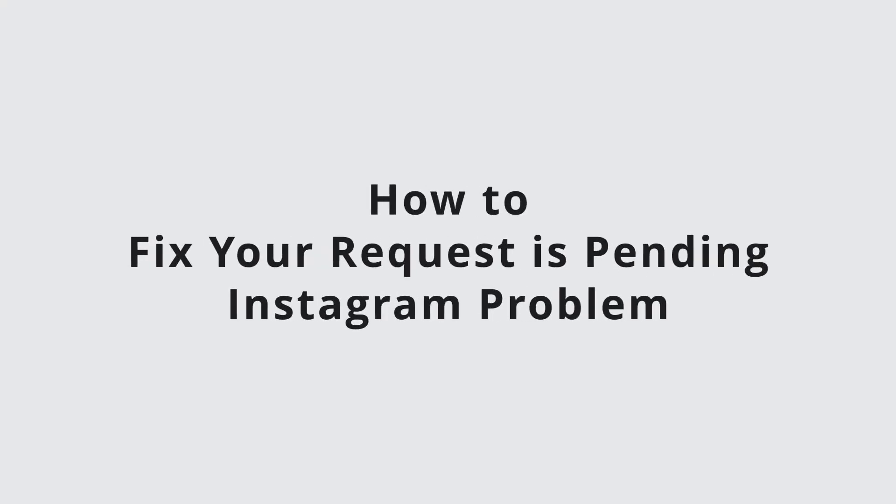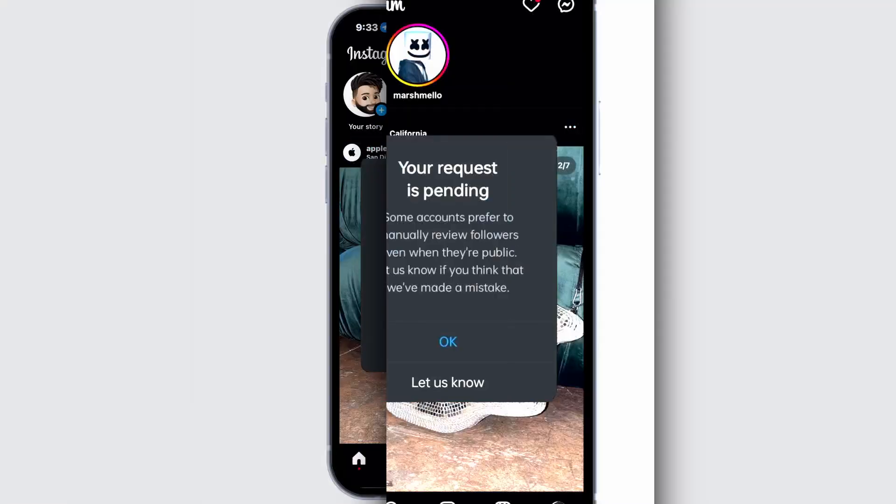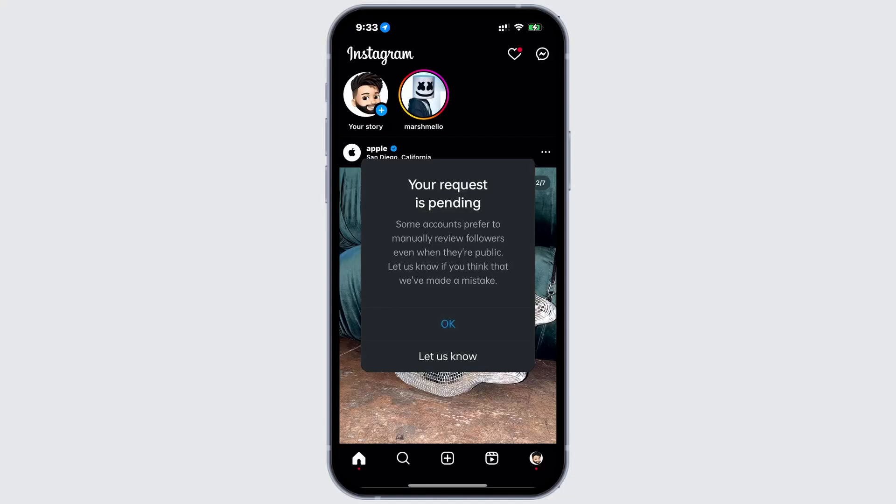Nowadays, many users are facing an issue where your follow request on Instagram shows as your request is pending. Today in this video, we'll be guiding you on how to fix this problem.